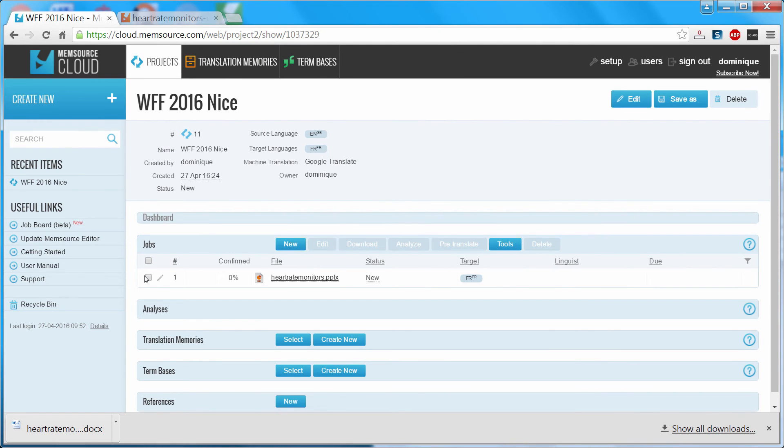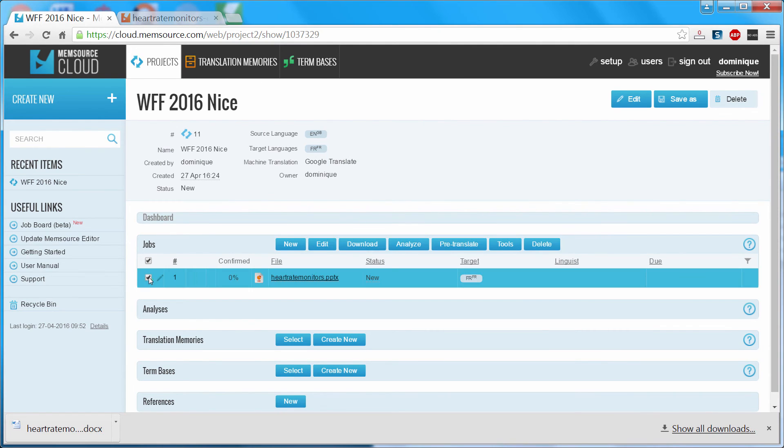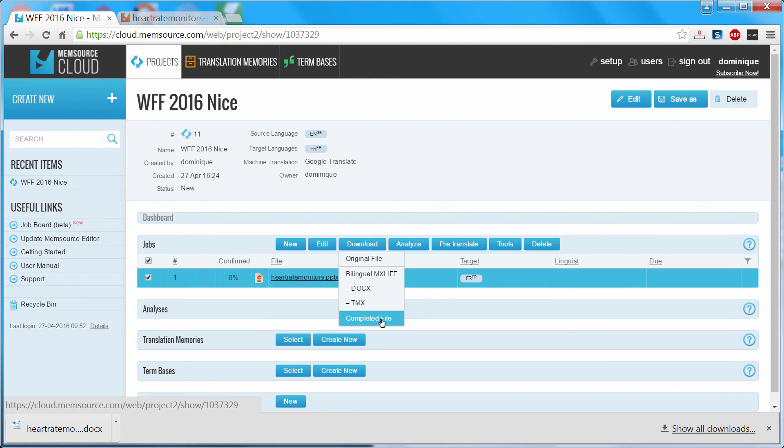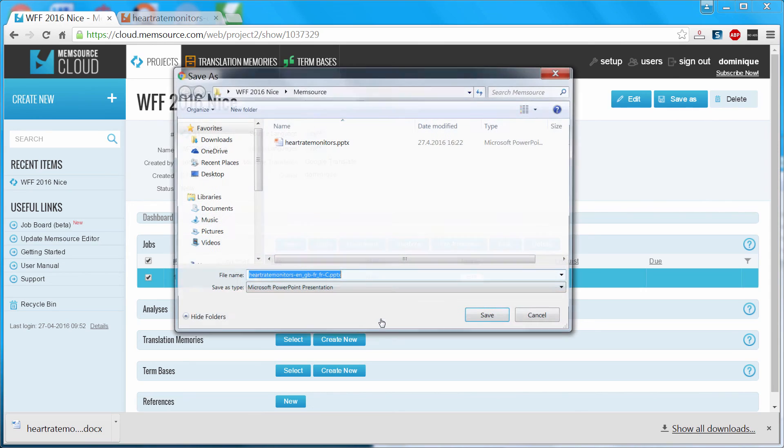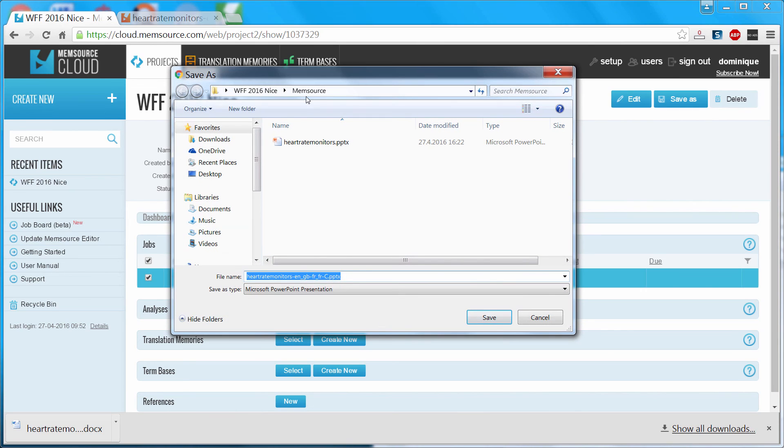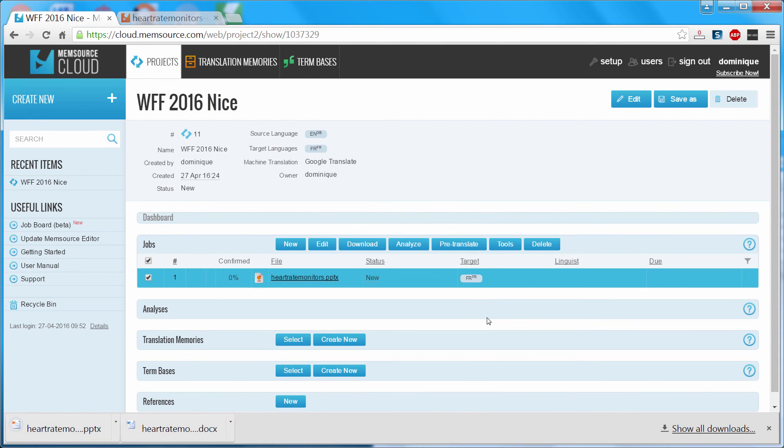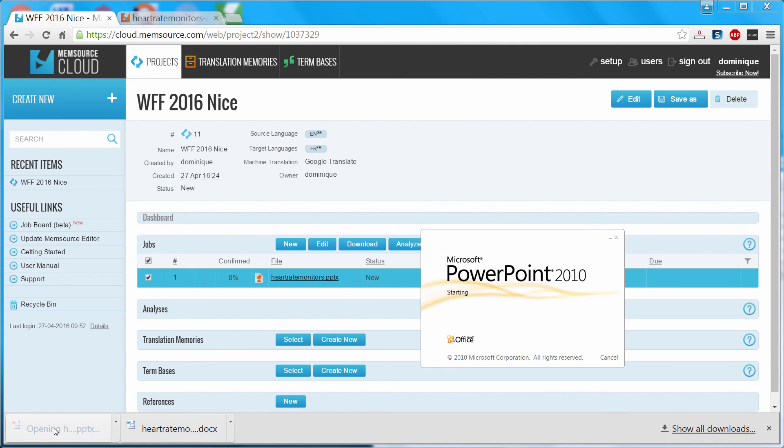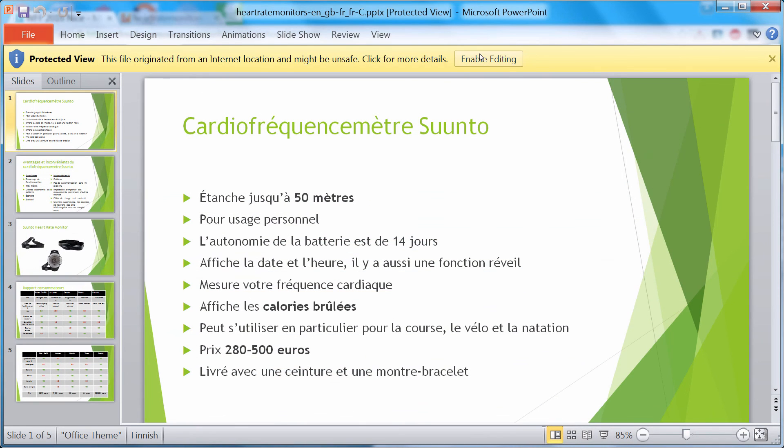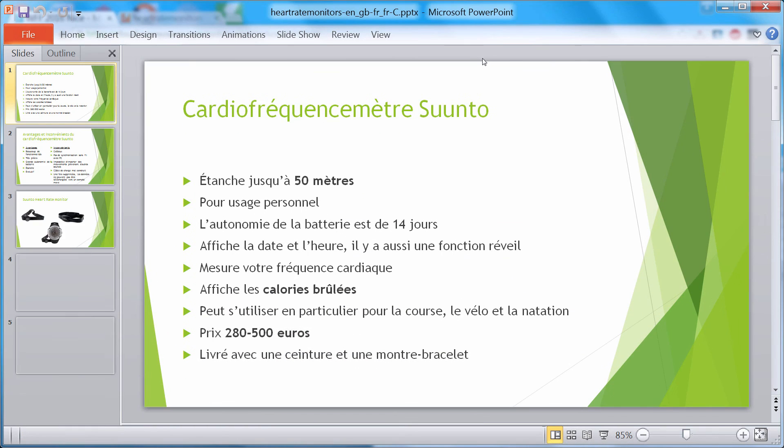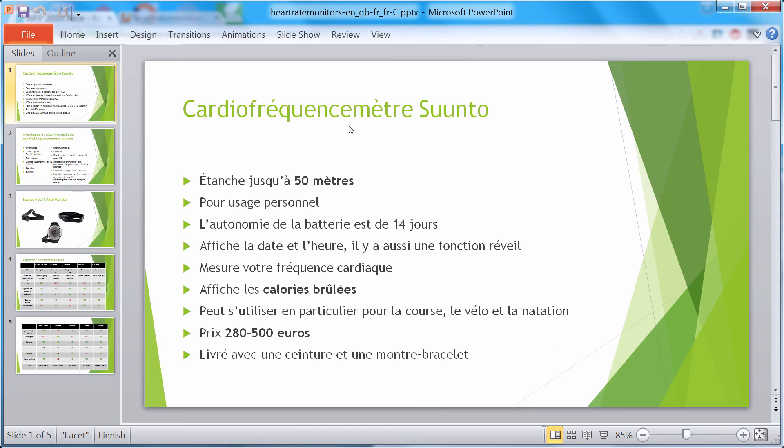I'll select my document and here I click on Download and Completed file. I will save my file in the Memsource folder. Save. And I can open it. And I see everything was translated just fine.